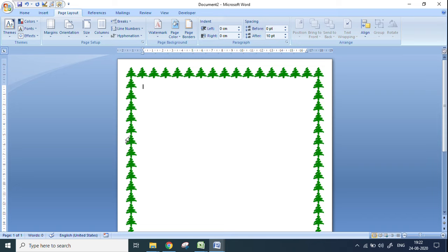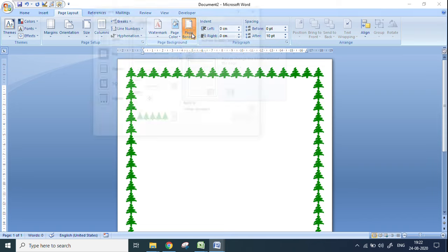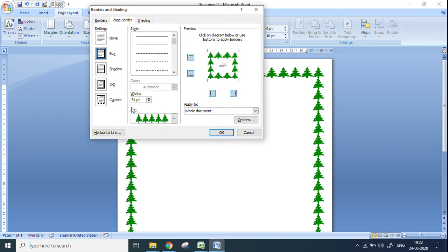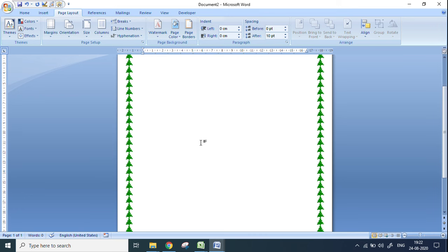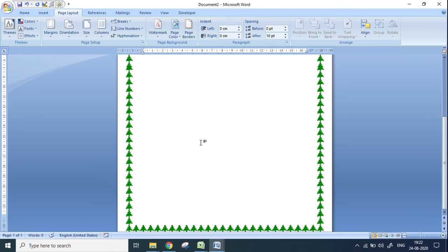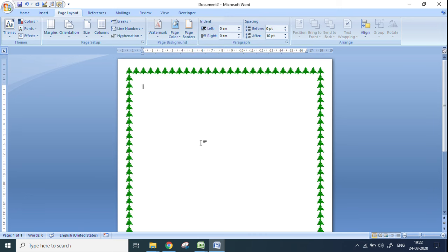Now I want to make the border a little smaller — the width should be smaller. Go to Page Border again. You can see the Width option here — we can reduce the size. I'll make it 20 and click OK. The size reduces. Whatever size you want, you can set the border like that.